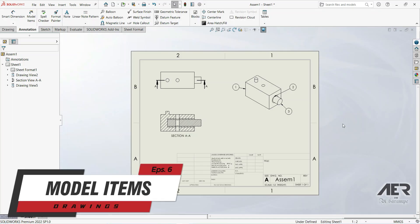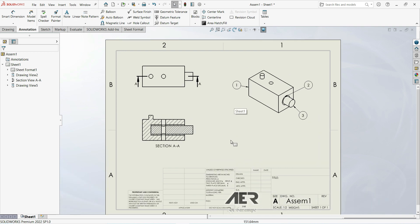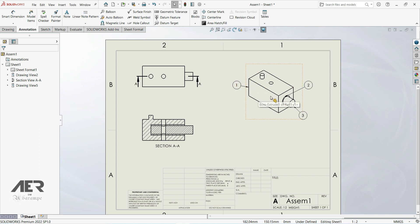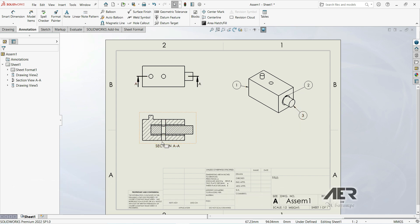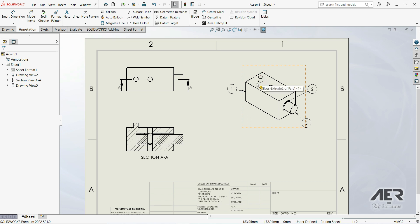Welcome to the channel and welcome back to the drawing series. In this lecture we're going to look at how model items work when we have an assembly on our drawing. We have this assembly with part one, part two, and part three, and we have a hole that goes through all of them and a feature on the top. We want to put dimensions here using model items.